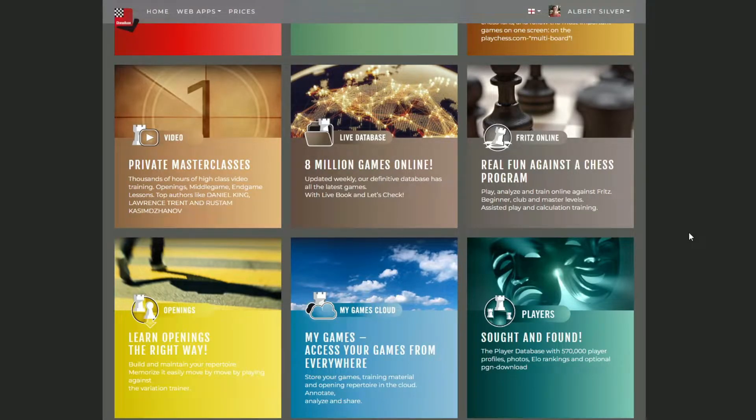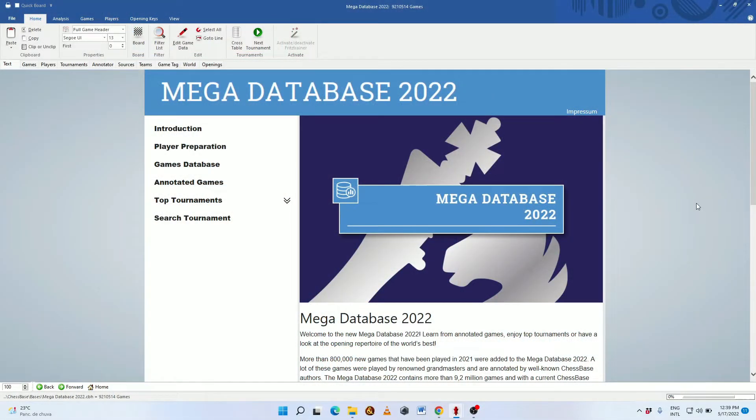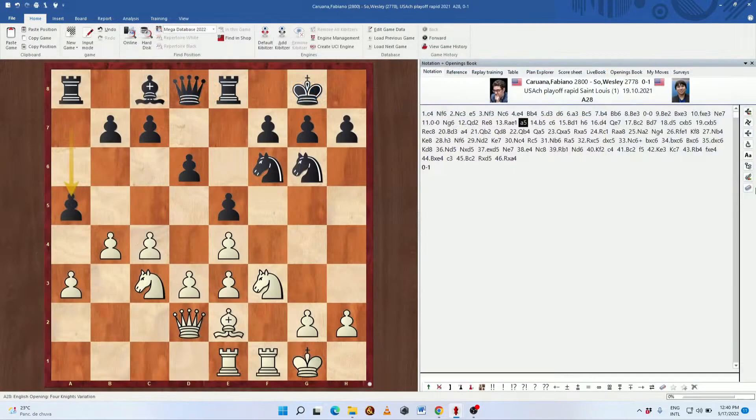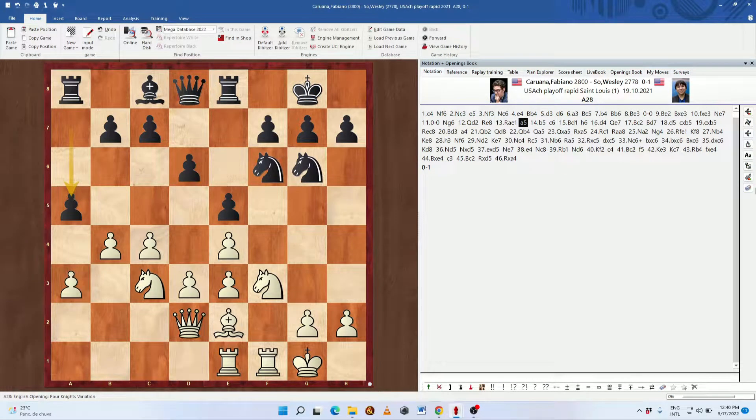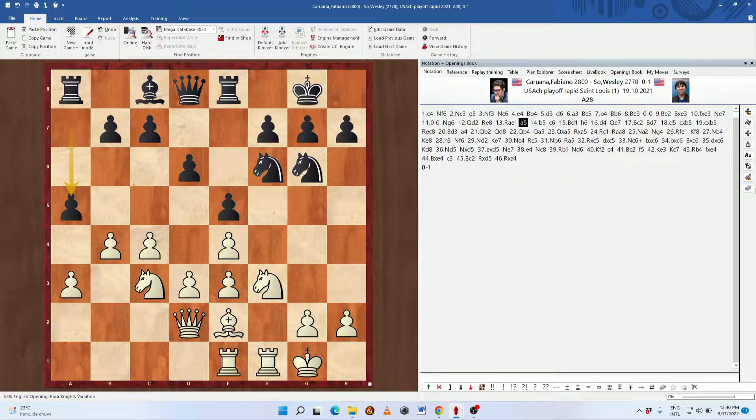Hi. In this video, we're going to take a look at the Player Encyclopedia online inside of ChessBase account. If you are a user of Mega Database, you'll be familiar with the concept. It allows you to look at a game with pictures of the players, giving you a more intimate and user-friendly experience while you view the moves.